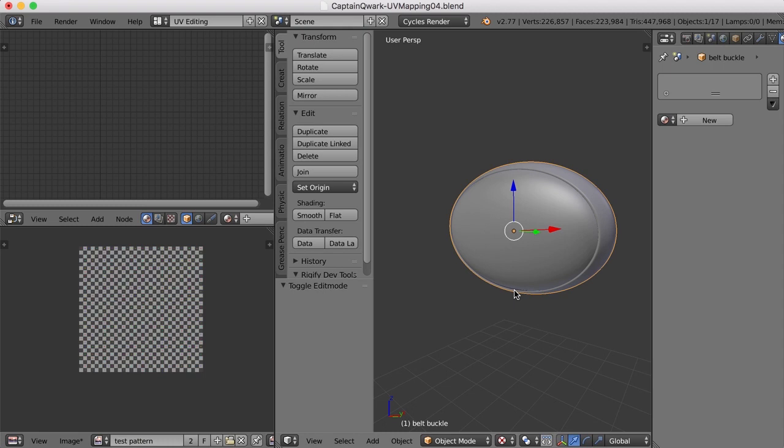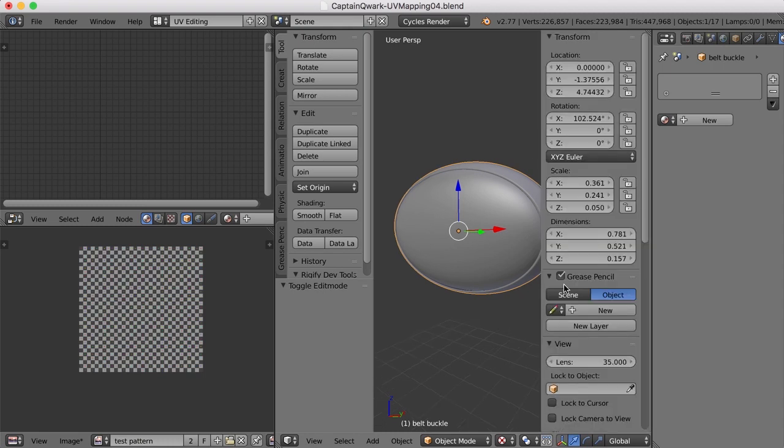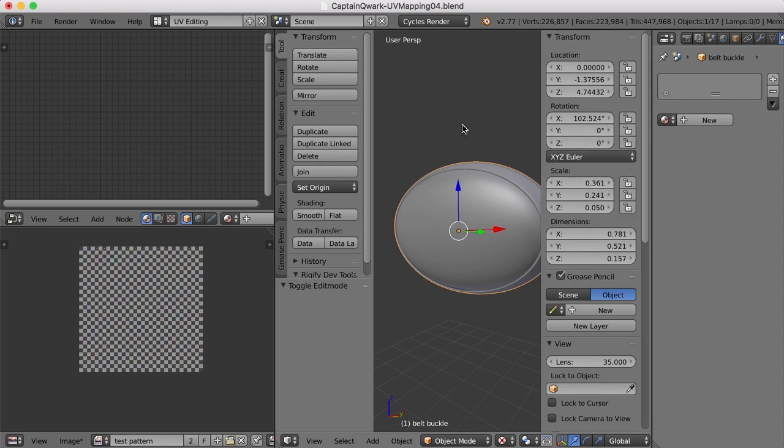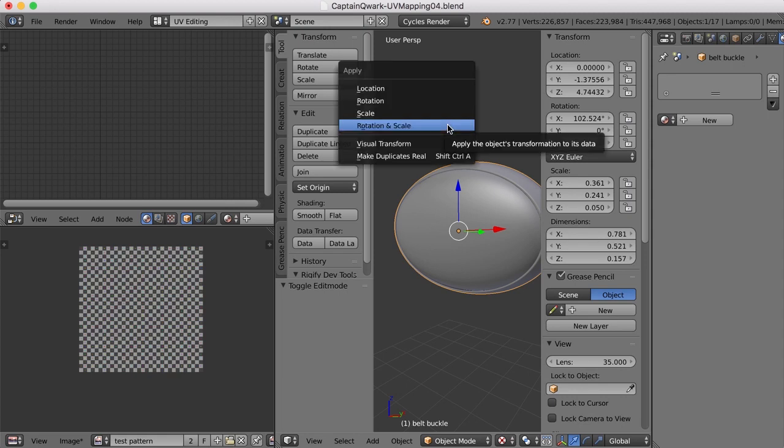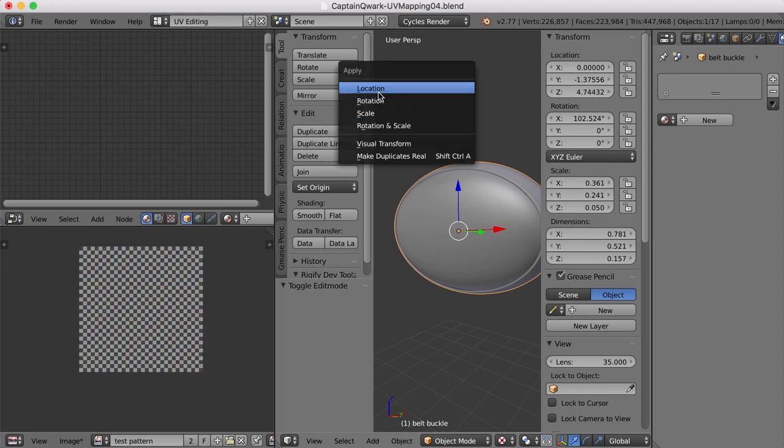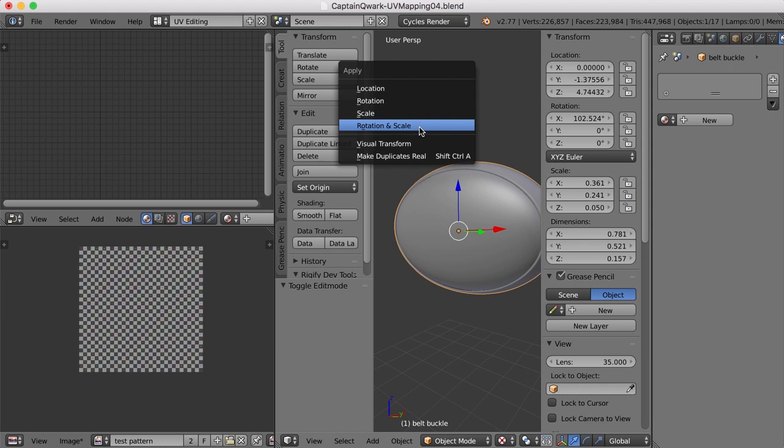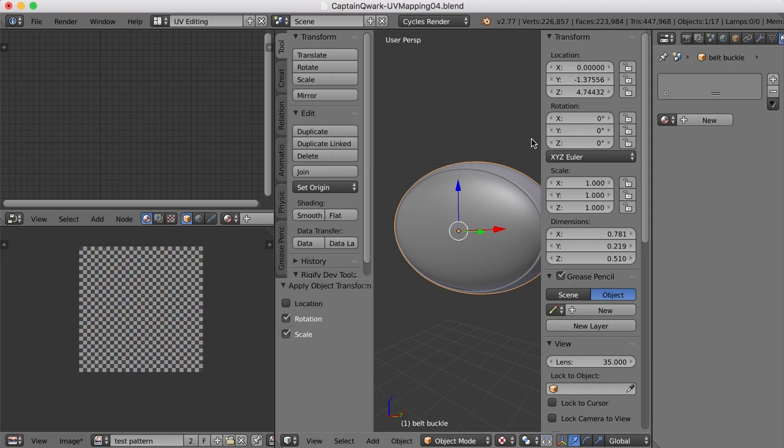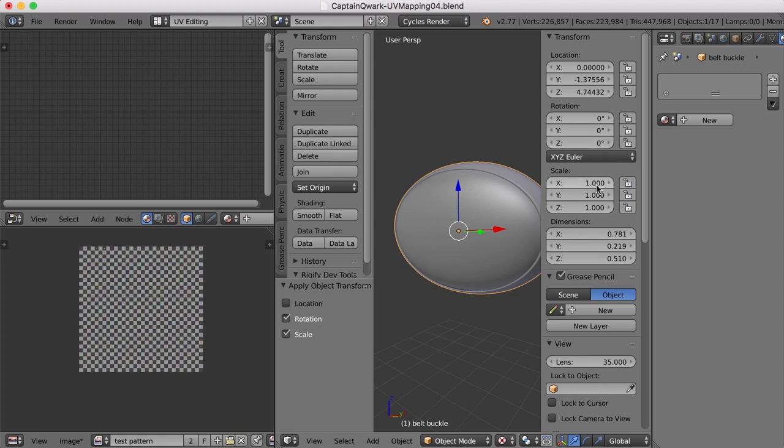So I'm going to tab back into object mode. And if I hit the N key, you can see here that there are transformations in the rotation and in the scale. If we hit control-A, we can apply the transformations for the location, rotation, scale, or both the rotation and the scale. So I'll click that. And now the rotation is all zeros and the scale is all ones.